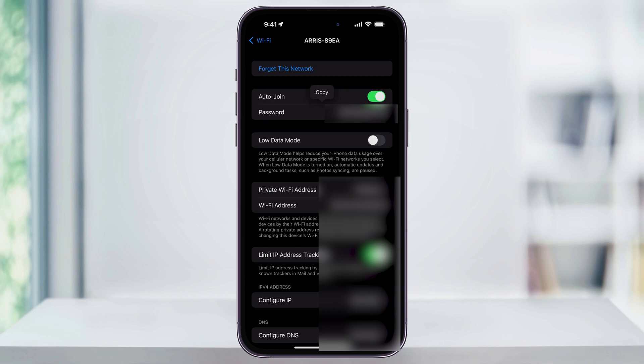Just like before, you can then copy it, save it for later, or share it directly from this screen to someone else. And that's how you find and view saved Wi-Fi network passwords on your iPhone. Thanks for watching.